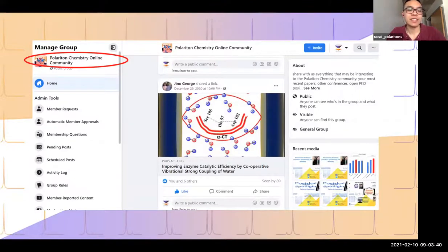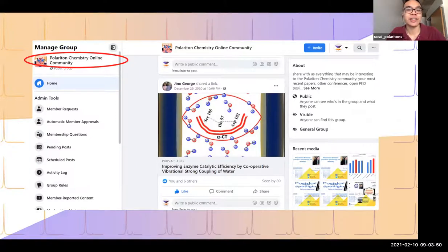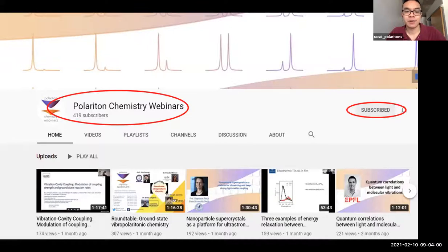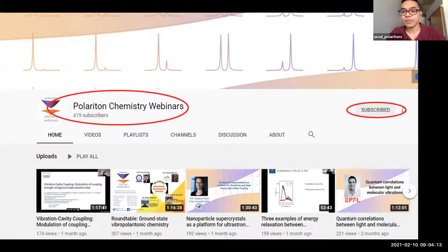We also have a public Facebook group called Polaritonic Chemistry Online Community where you can post things like papers, job postings, and more related to Polaritonic Chemistry. So if you haven't signed up, please do. We also have a YouTube channel for the webinars where we post recordings, so you can re-watch or watch webinars that you've missed. If you haven't subscribed, please do so.